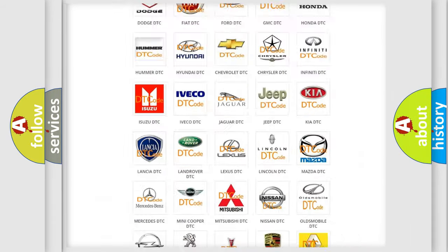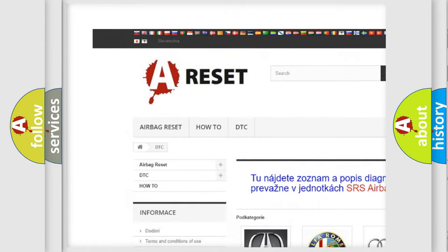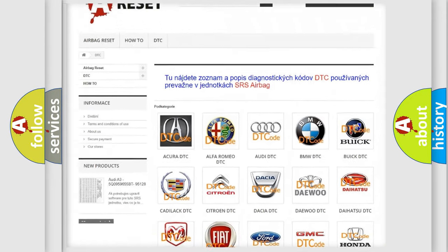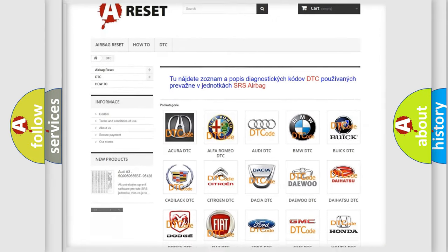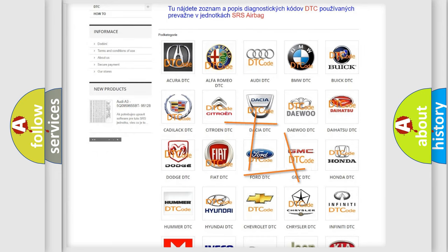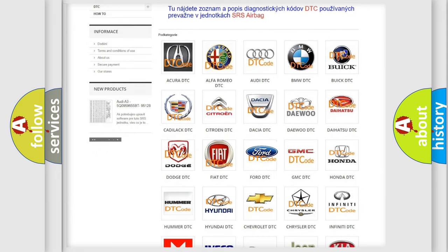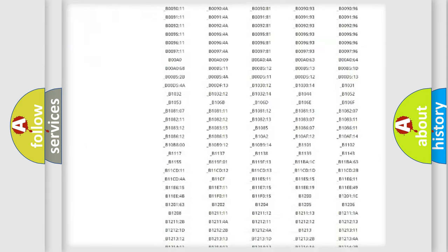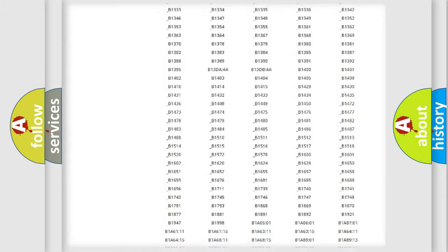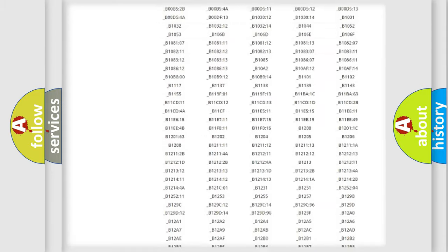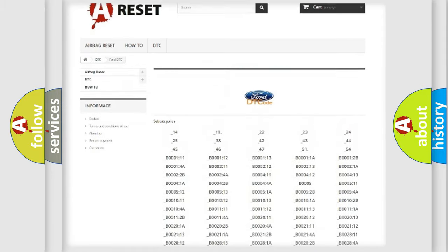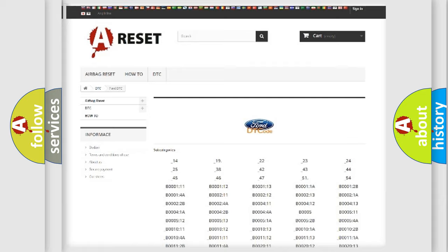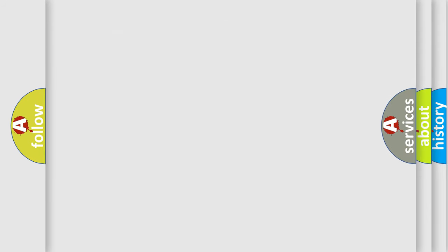Our website airbagreset.sk produces useful videos for you. You do not have to go through the OBD2 protocol anymore to know how to troubleshoot any car breakdown. You will find all the diagnostic codes that can be diagnosed in Infinity vehicles, and many other useful things.